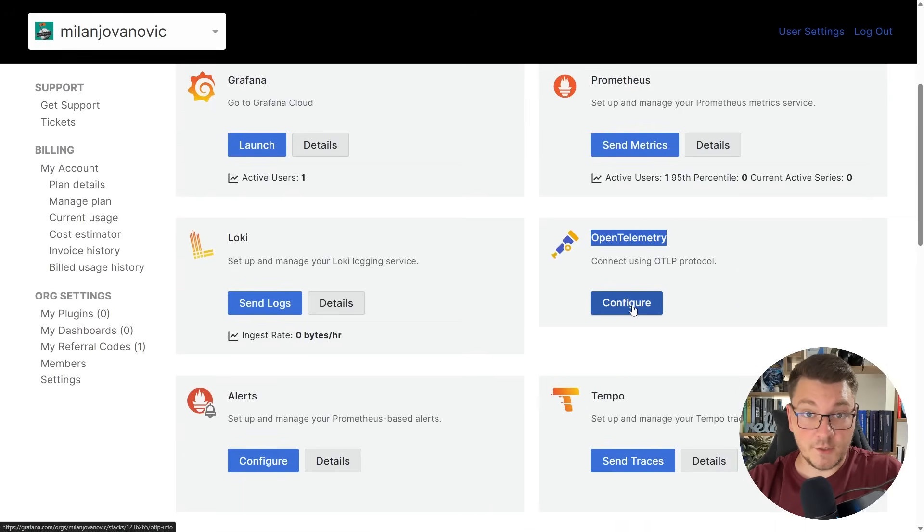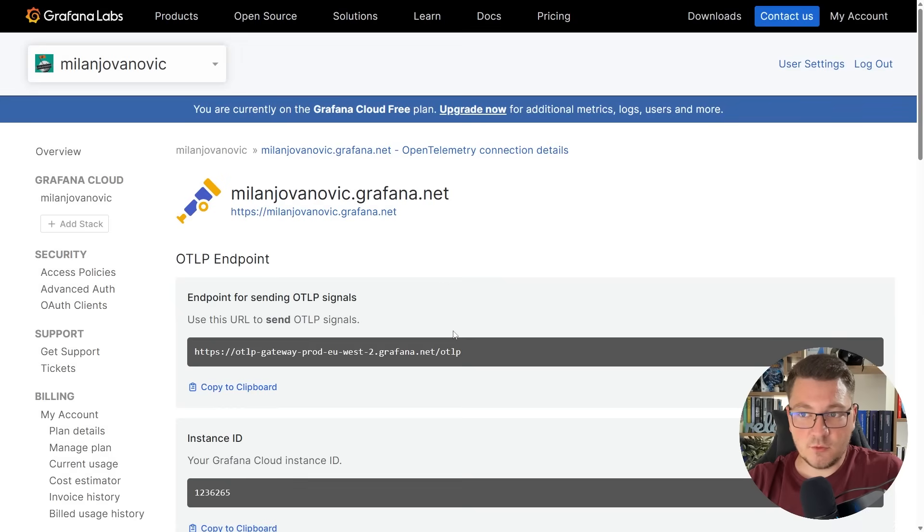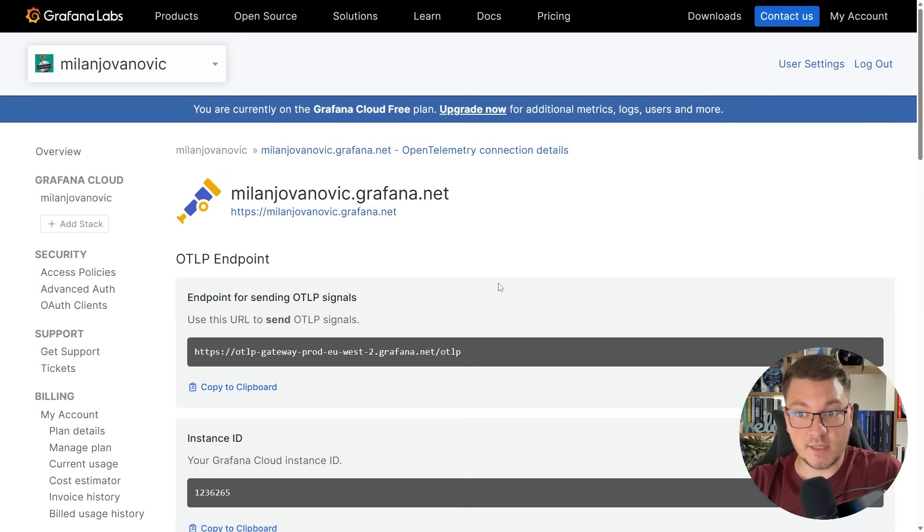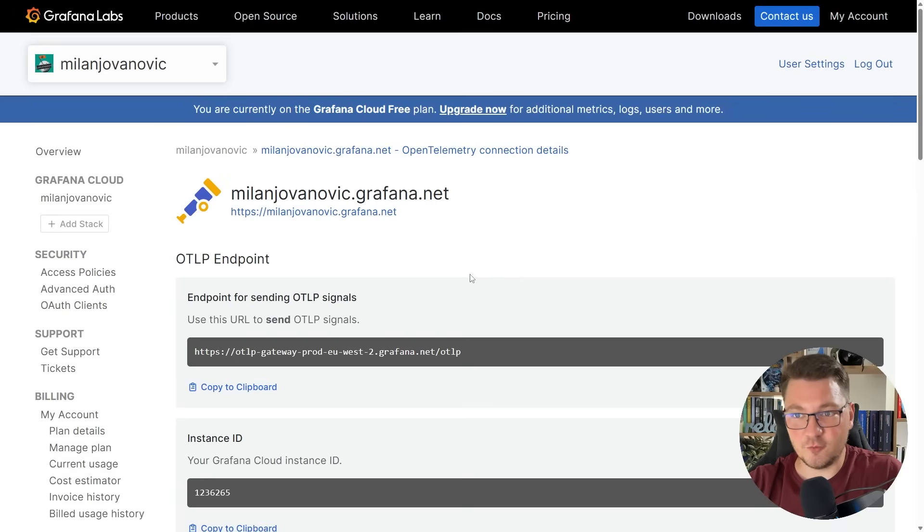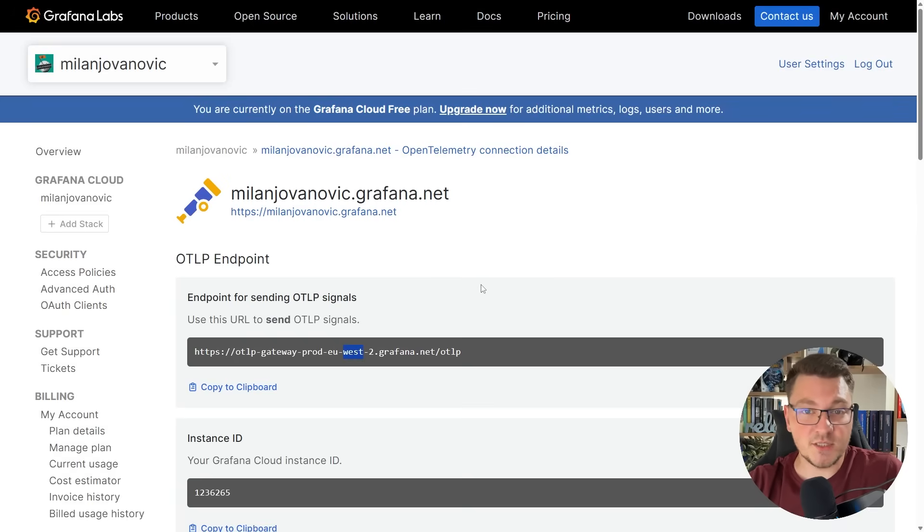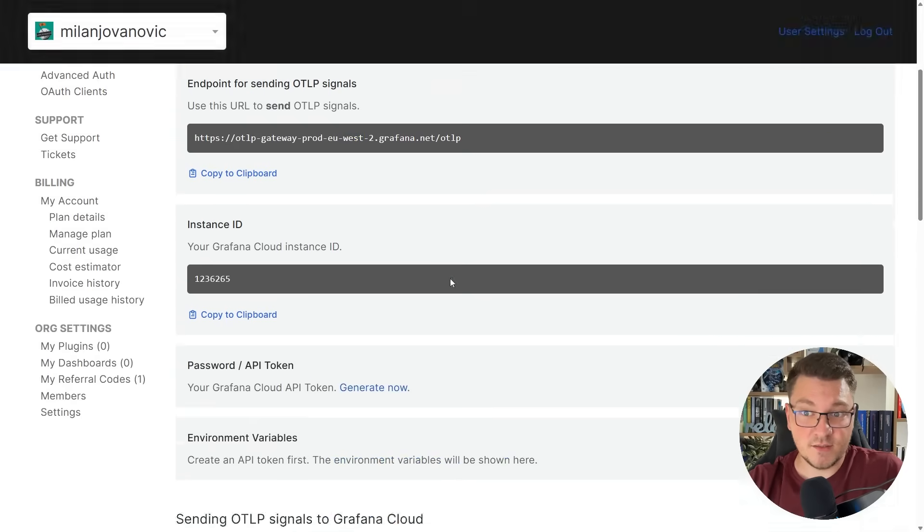Let's click configure, and this will give you the OpenTelemetry endpoint where you can send your signals. This includes metrics, traces, and logs, as I've said a couple of times already in this video. How do we actually connect to our specific instance? The endpoint itself isn't enough.